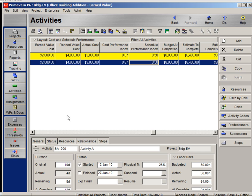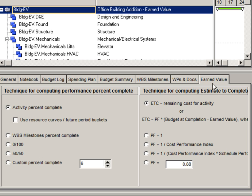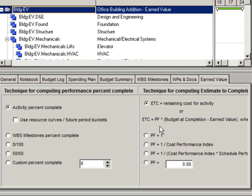Let's look at the other methods. Going to the WBS on the earned value tab, we can see the technique for computing estimate to complete. The default for ETC is to use remaining cost for the activity. The second method is that ETC is calculated based on a performance factor times budget at completion minus earned value, where you select how to calculate the performance factor.